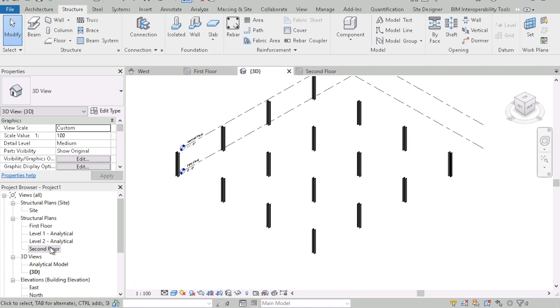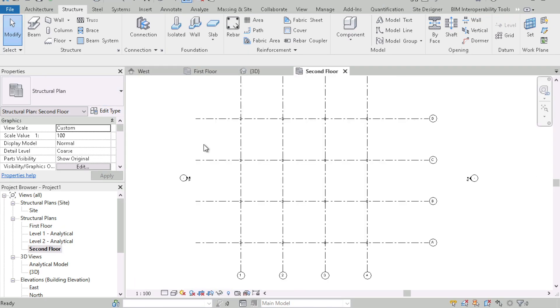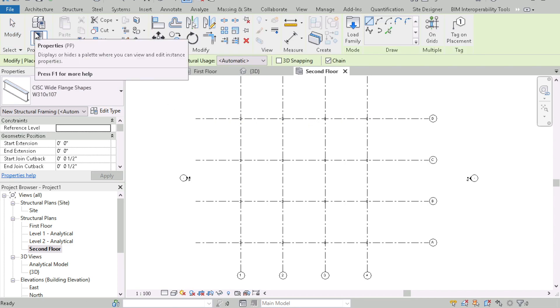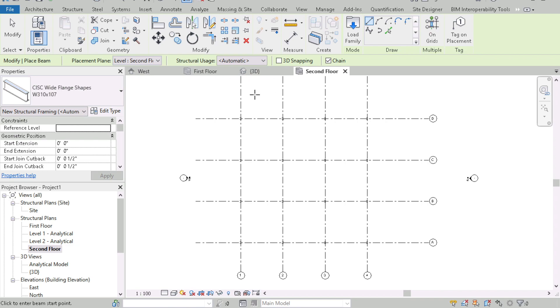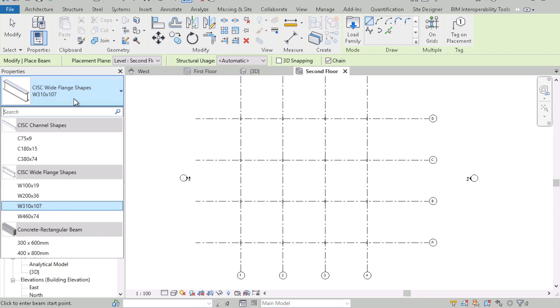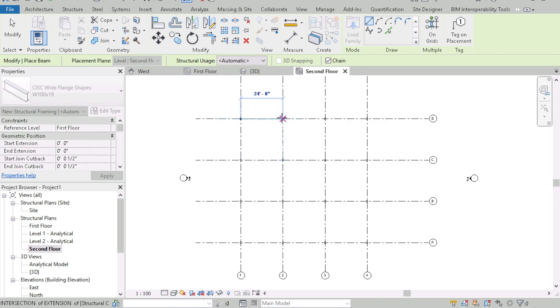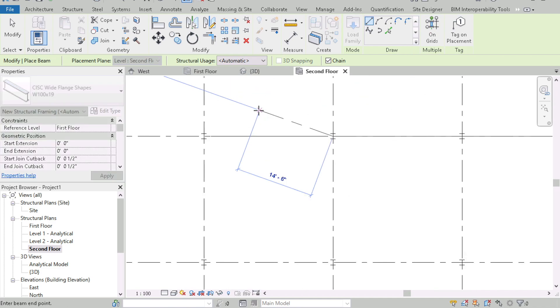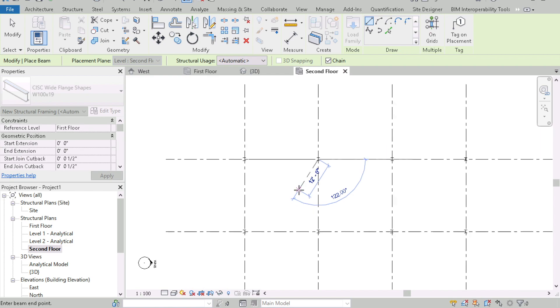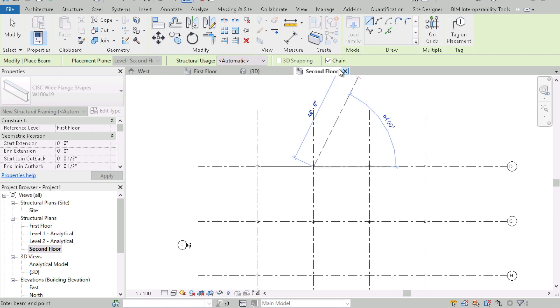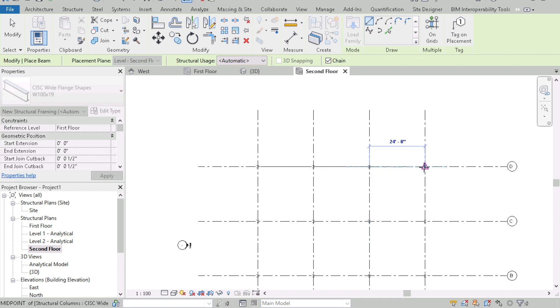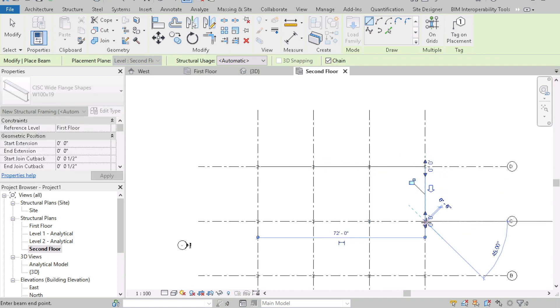So let's open up the second floor plan. So here it is, second floor plan and I'm going to go to the structure panel and click on beam and now I'm just going to select any beam here. Let's just do this W by 100 by 19 and you can just click from column to column and it should place the beam there. If you have the chain box checked, then you can easily just chain your beam from point to point.